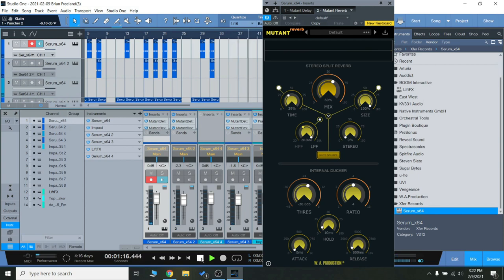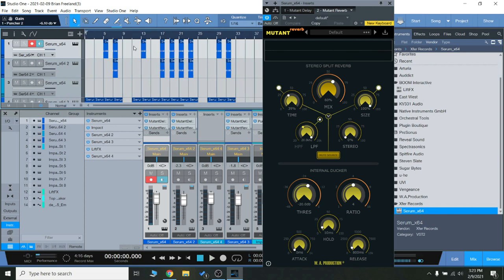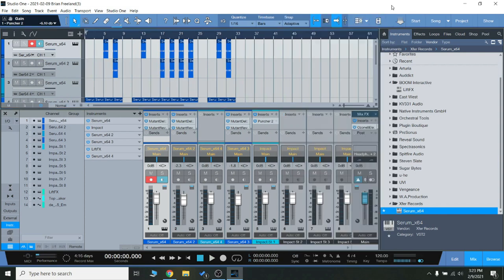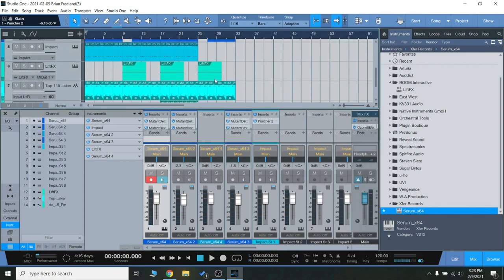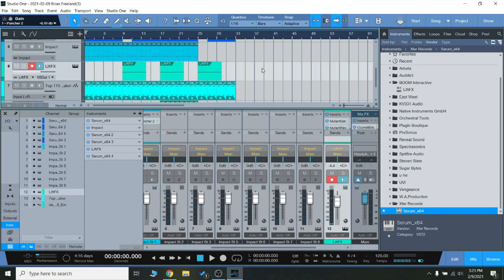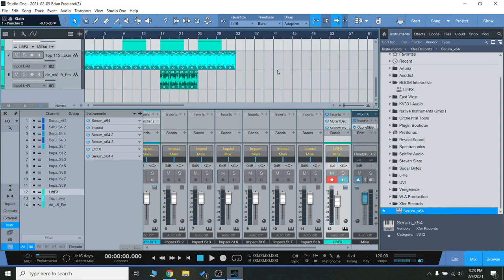So you can really hear there how those different plugins, especially the reverb and the delay on those synths, adds such a huge sense of space to it. I use it on the white noise downlifter, the sweep there on everything. And you can really hear how much space there is. It just sounds so roomy. It's just that perfect EDM style reverb.